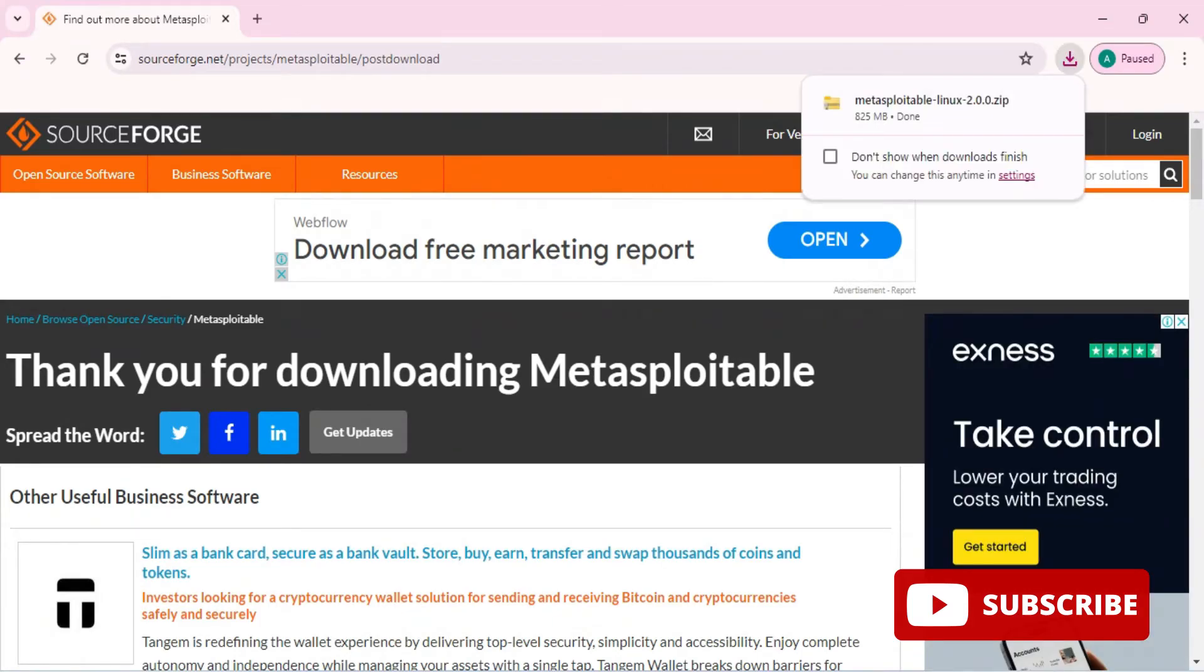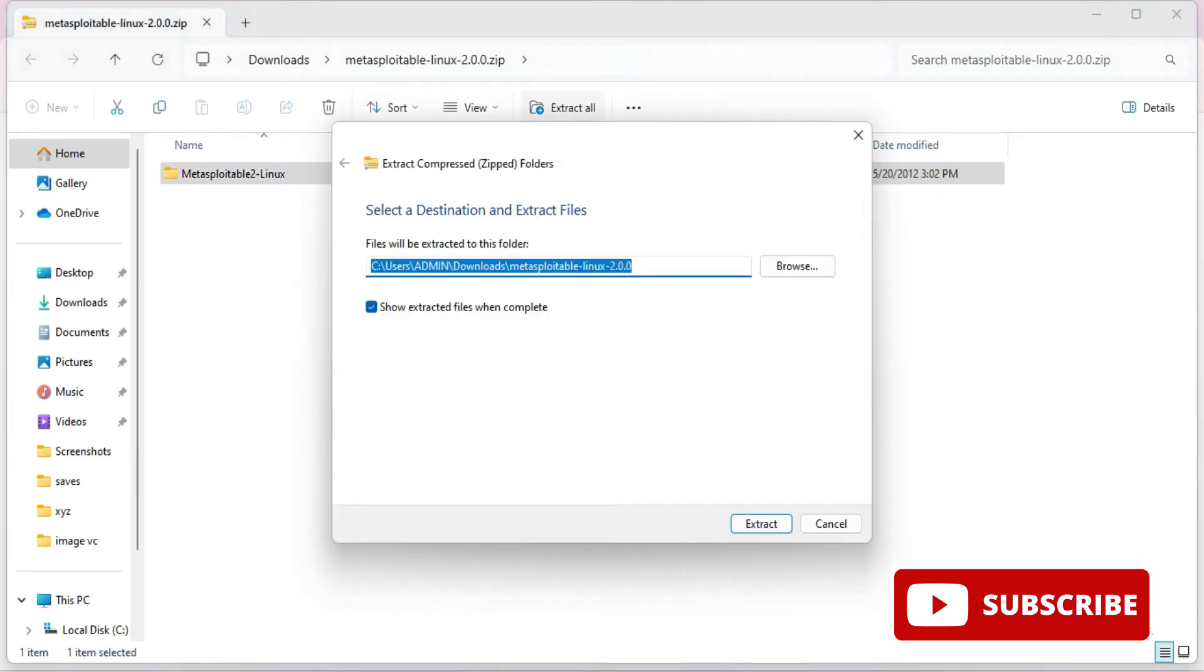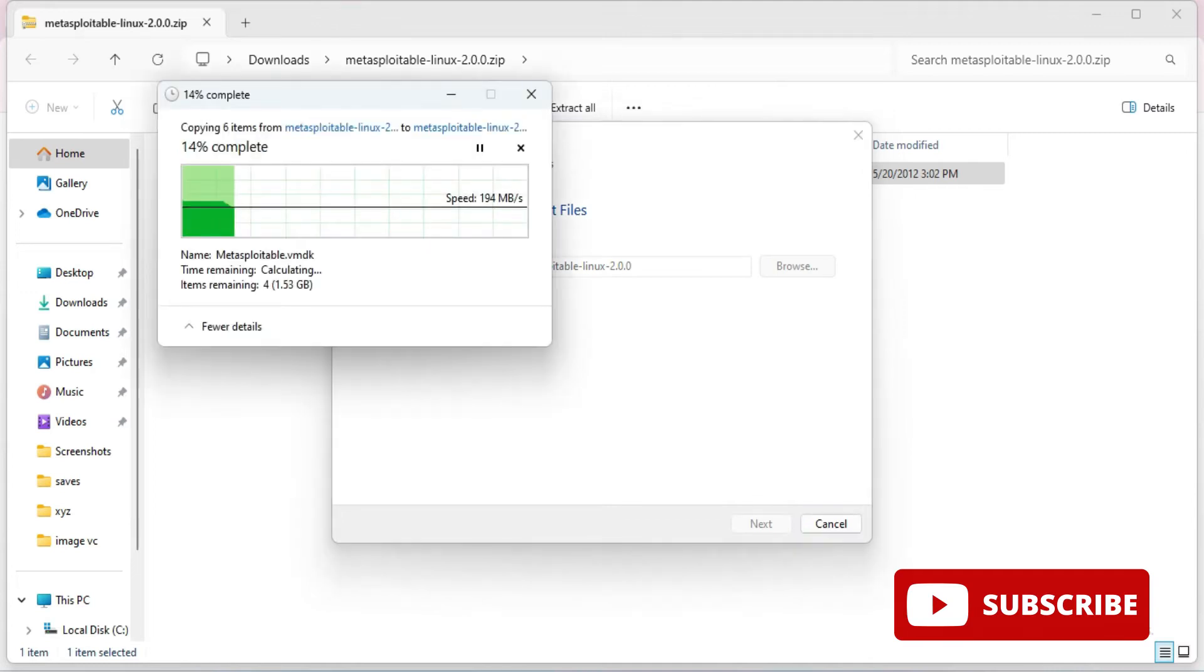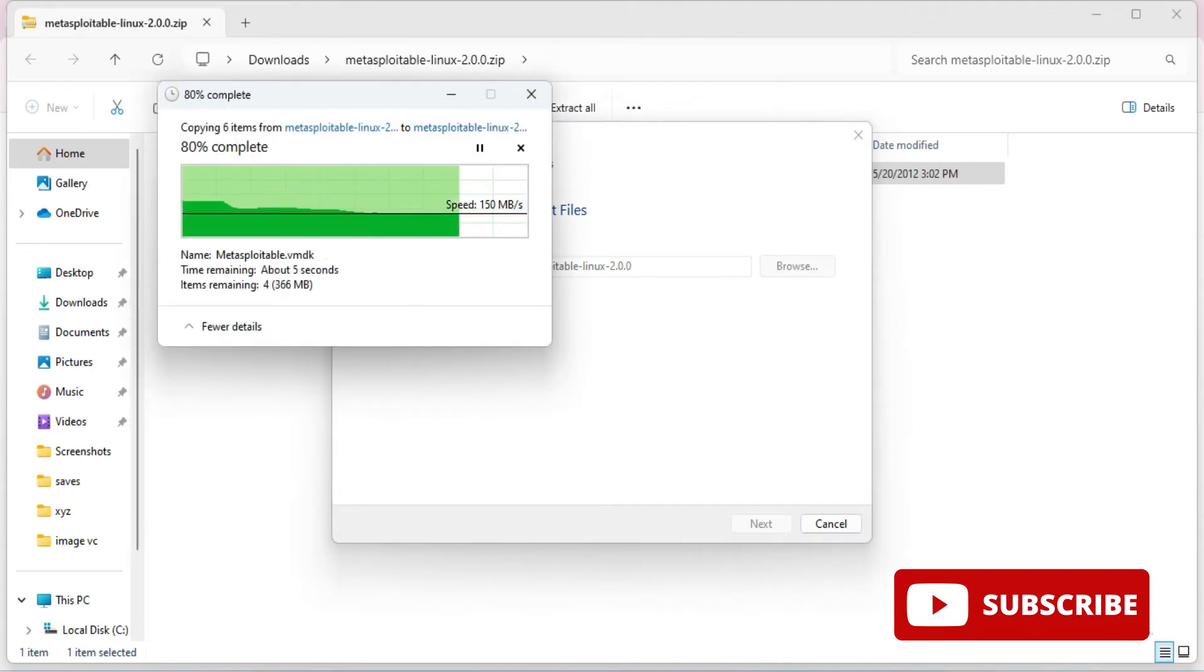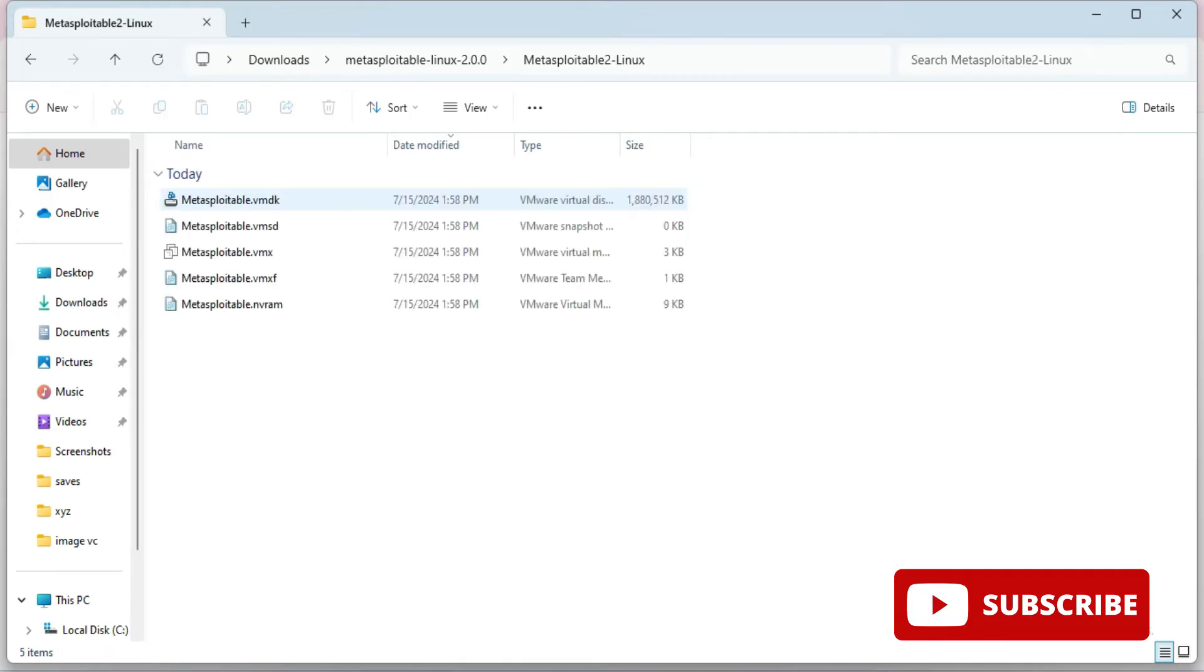It is a zip file so I need to extract it. Here I'm just going to this location and clicking on extract all button. My extraction is done.